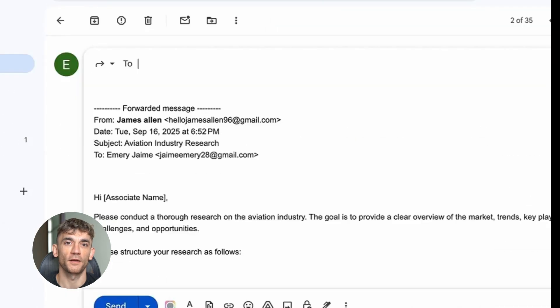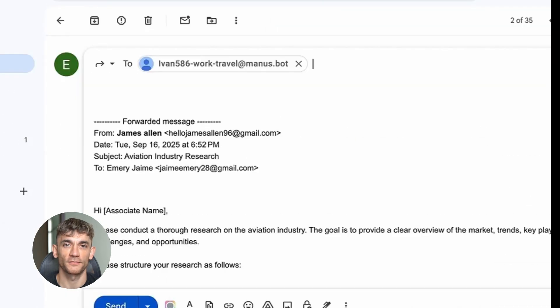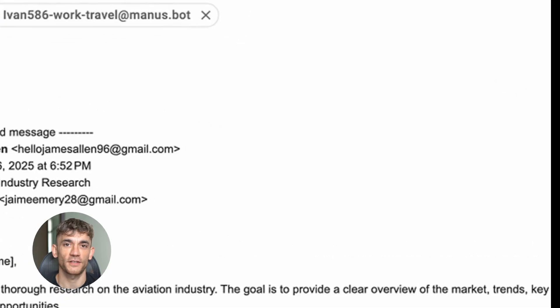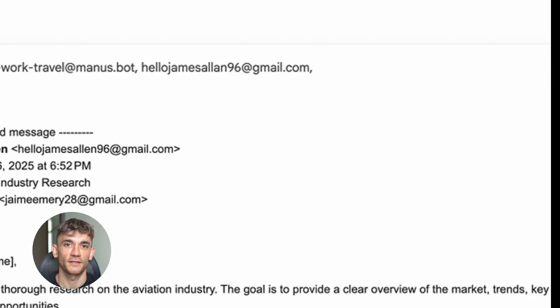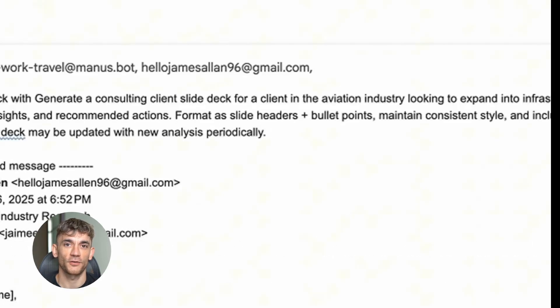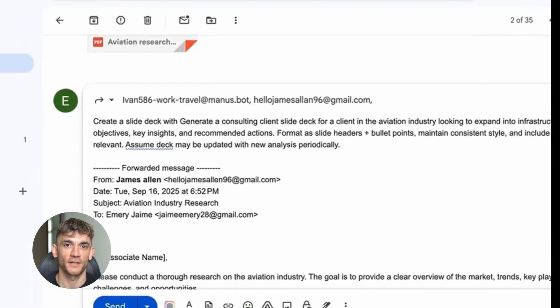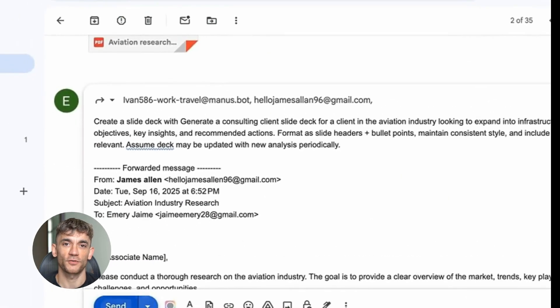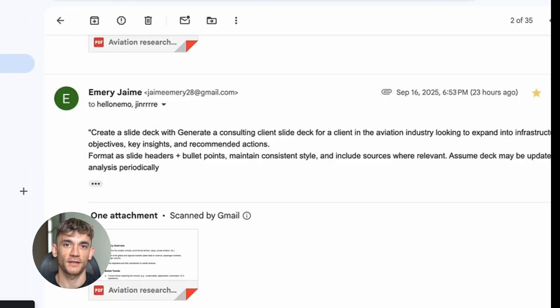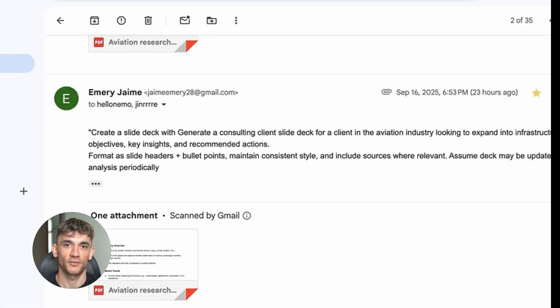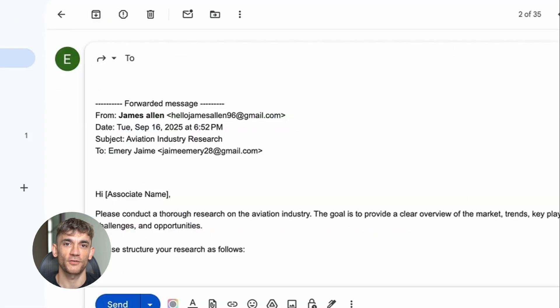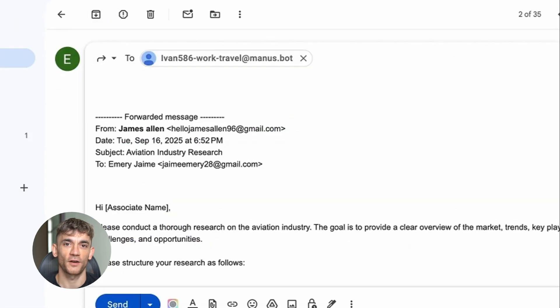It read the email and understood this was a meeting request. It checked the tone and context to determine this was a potential client. Then it created a task in my CRM to research this company. It found three available time slots in my calendar for the next week and drafted two reply options.